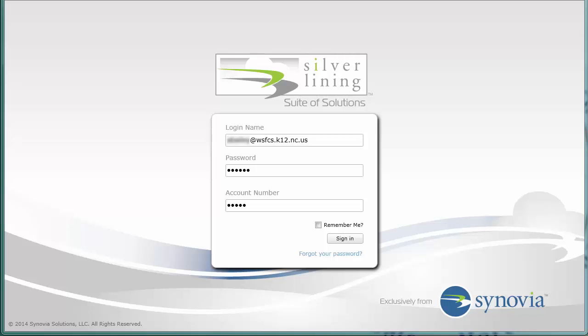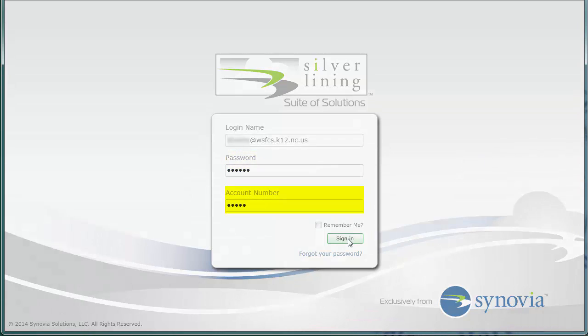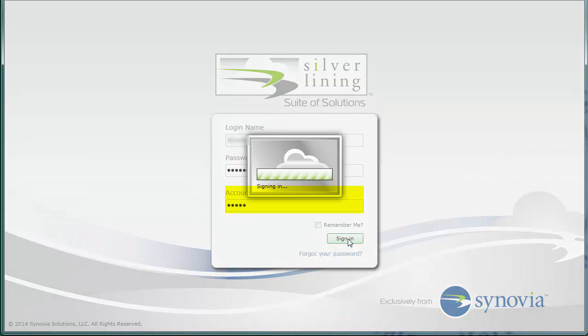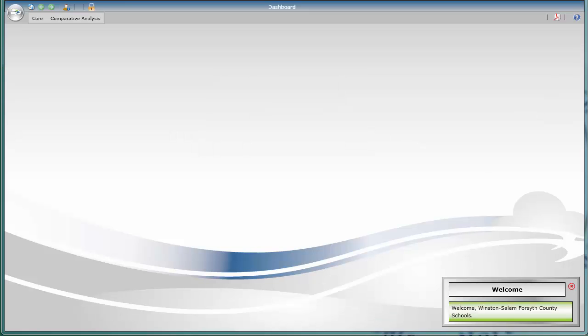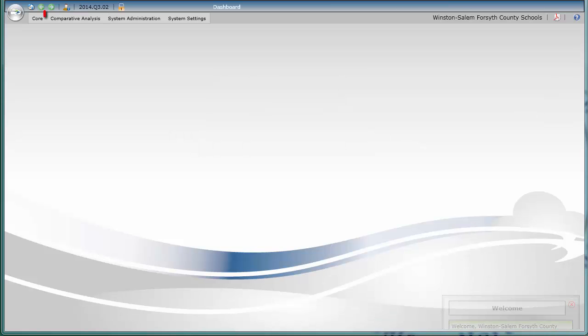The purpose of this video is to demonstrate how to track substitute buses for your school. First, log into Silver Lining using your email address for your login name, along with your password and the Winston-Salem account number.